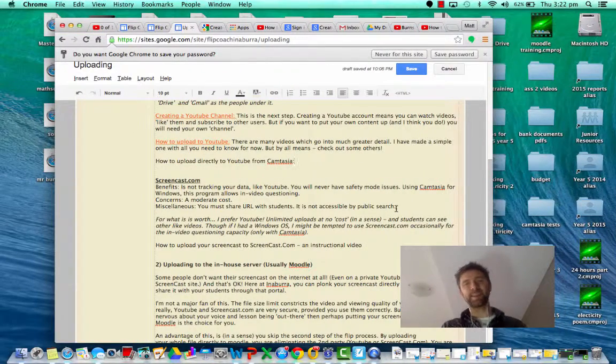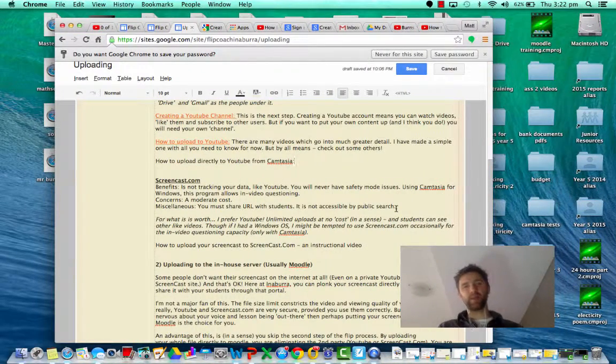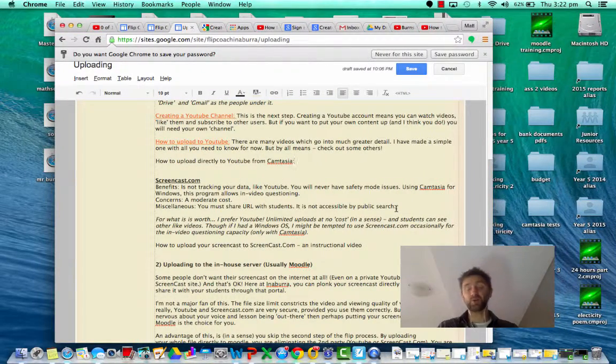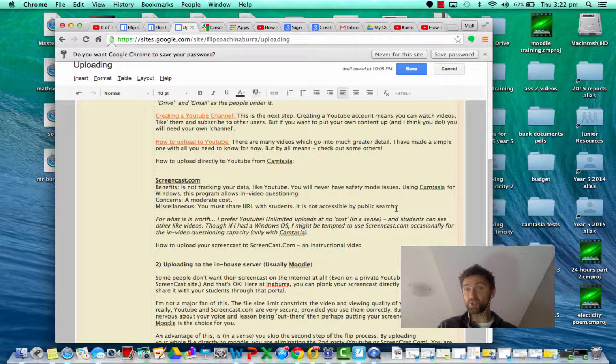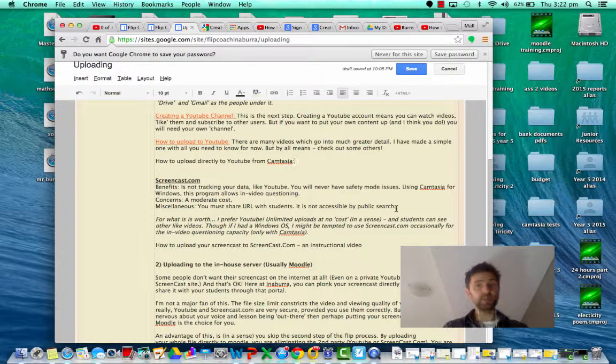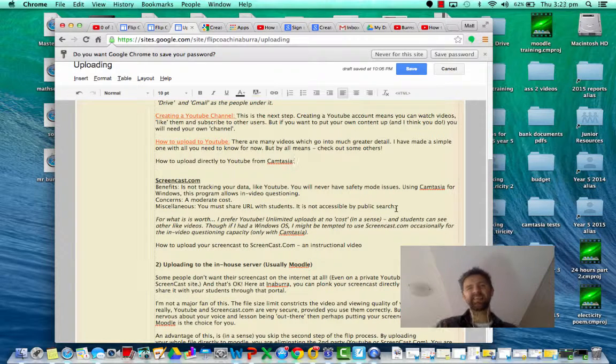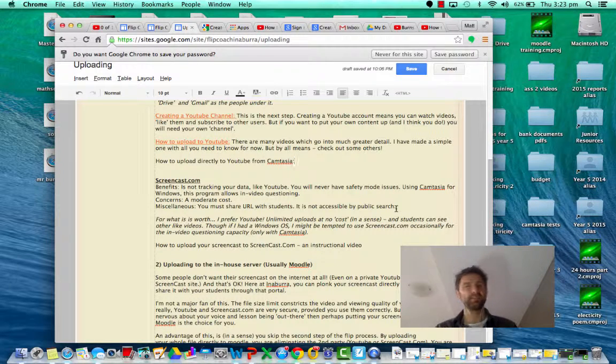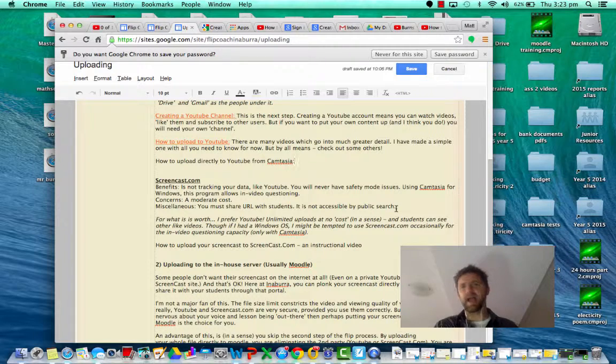Hi guys, just going to show you how to upload directly to YouTube from Camtasia without saving your file as an mp4 on your computer first.